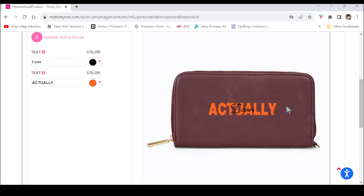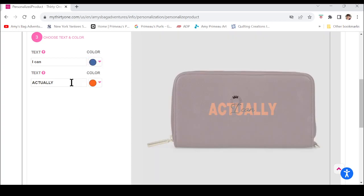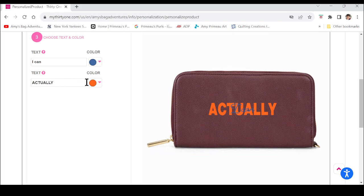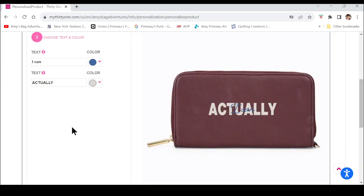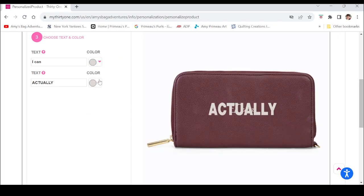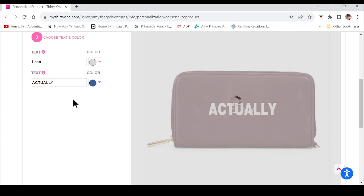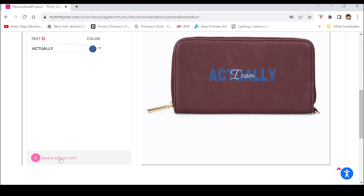I like this one — it's kind of a little pep talk I give myself. I've got 'actually' typed in the second spot. Here you can change your colors for each line. If you like the colors but want them reversed just go back up and change it. However you want it to look, once you have it ready just click Save and Add to Cart.